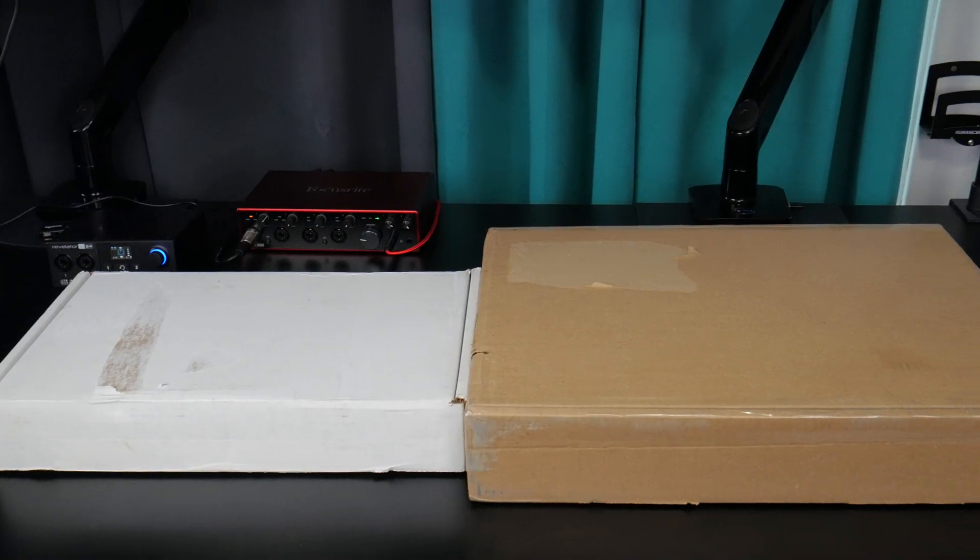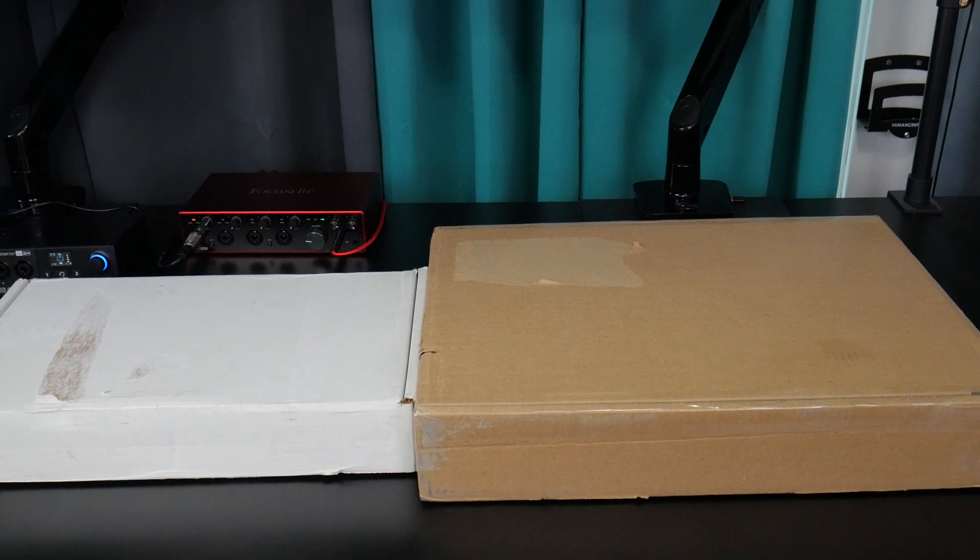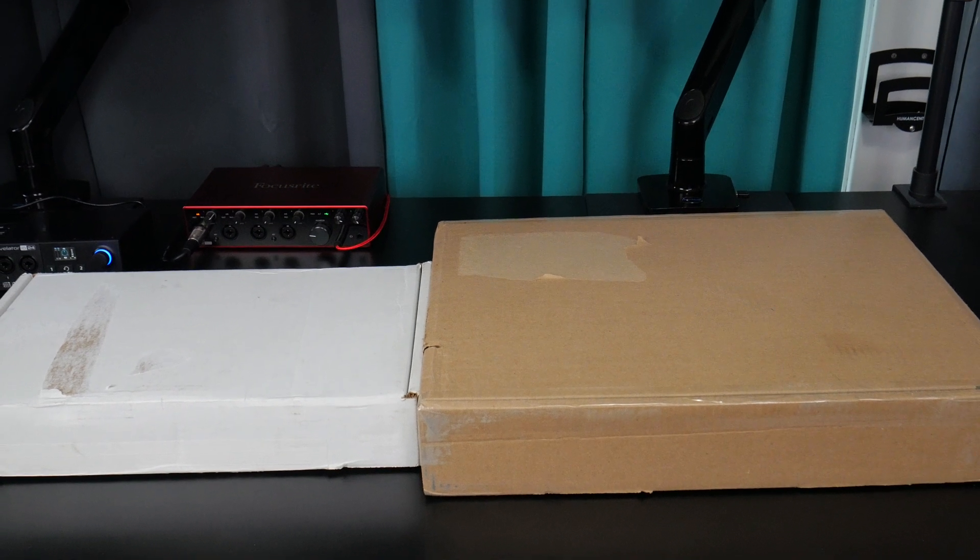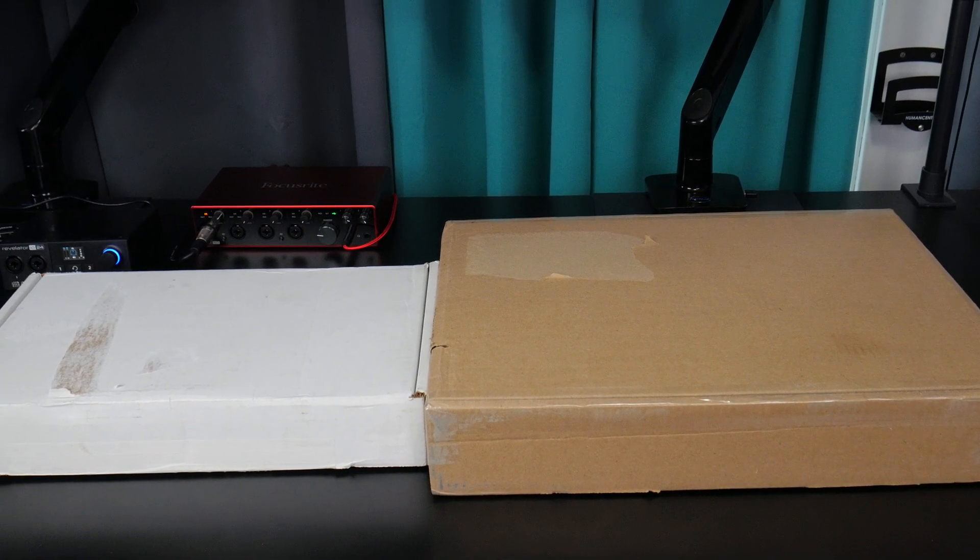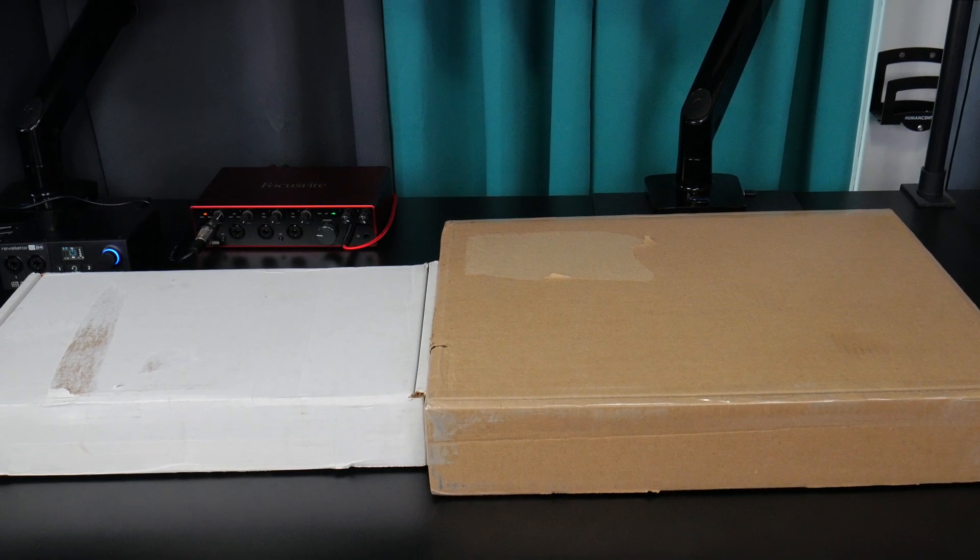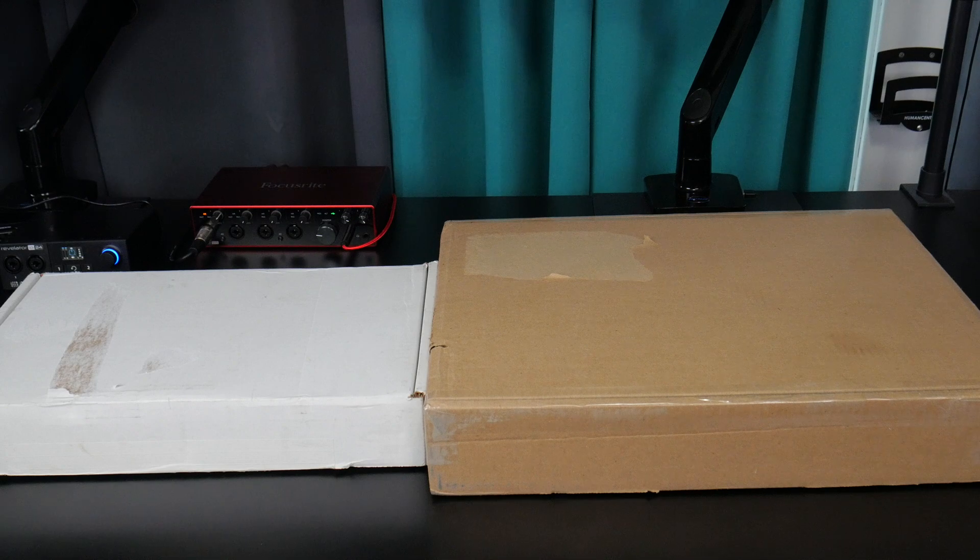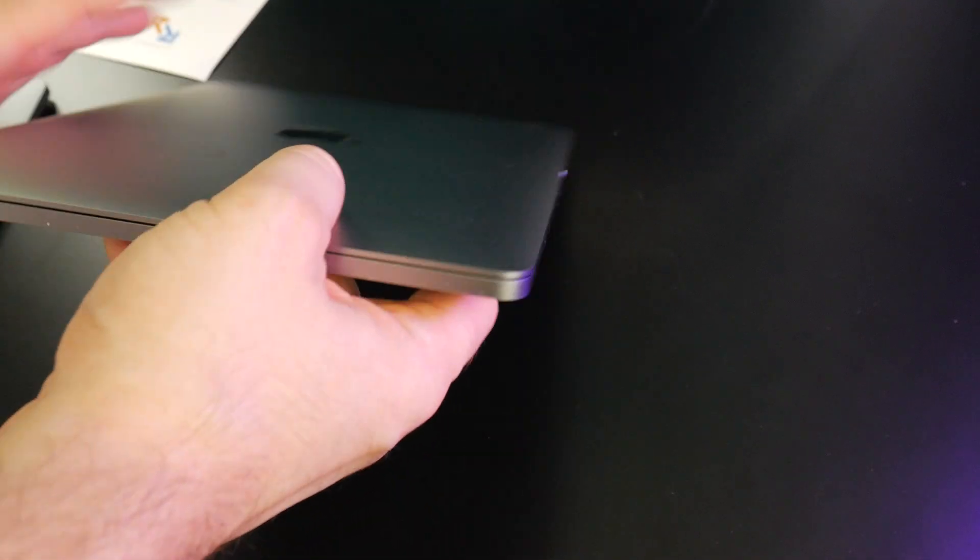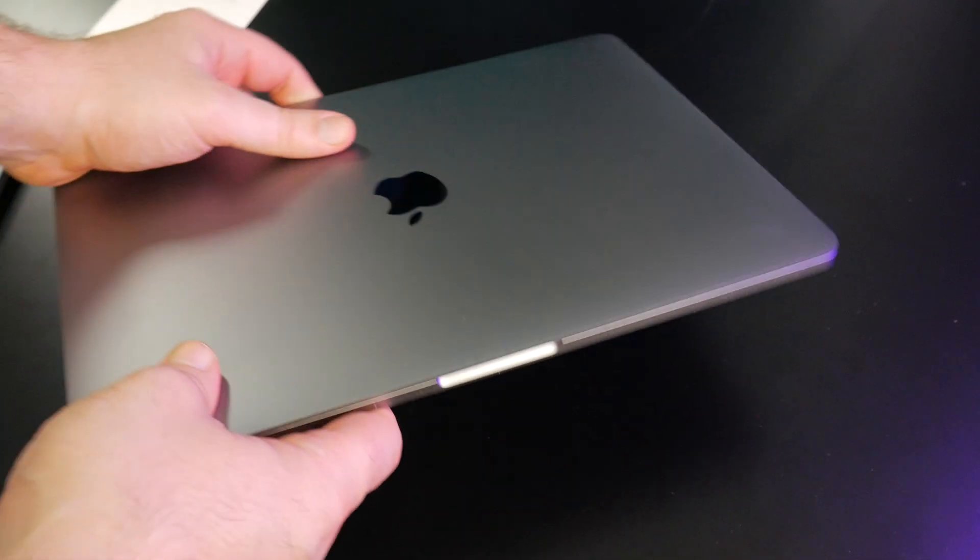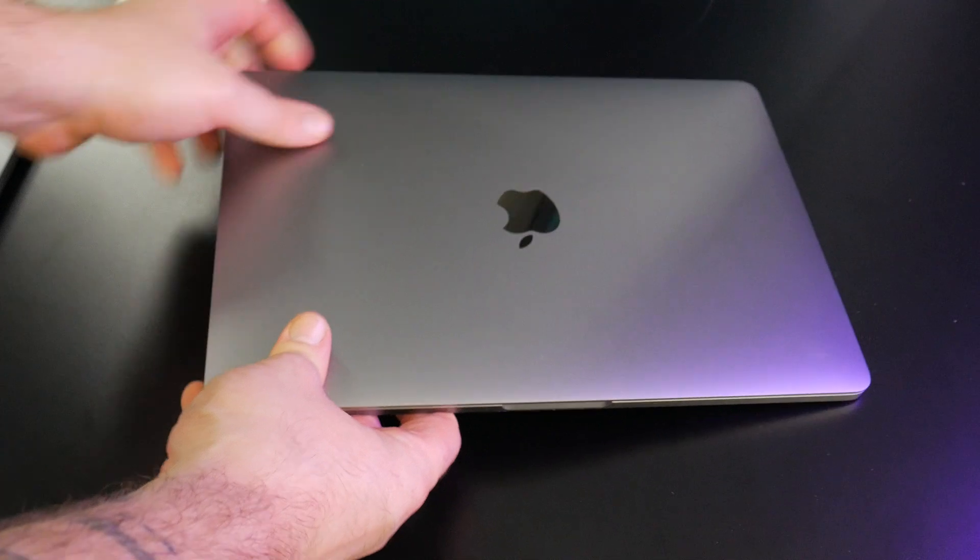So we've purchased two refurbished 2017 MacBook Pros from different sellers on eBay, and we're going to check them out, make sure they're not damaged, and of course, see if they work.